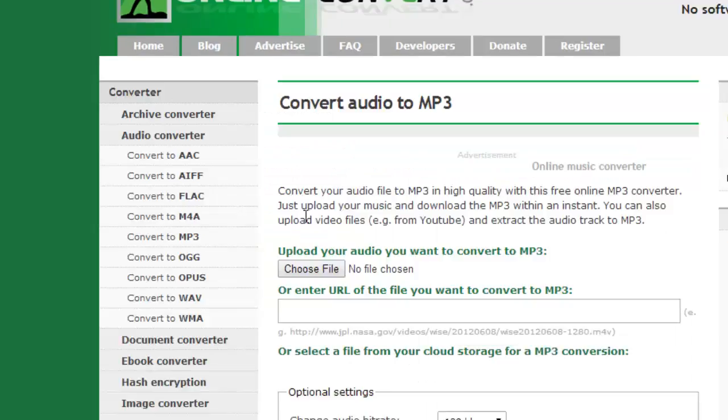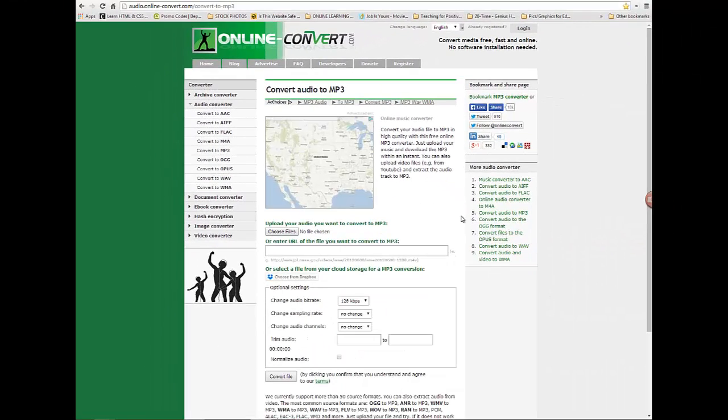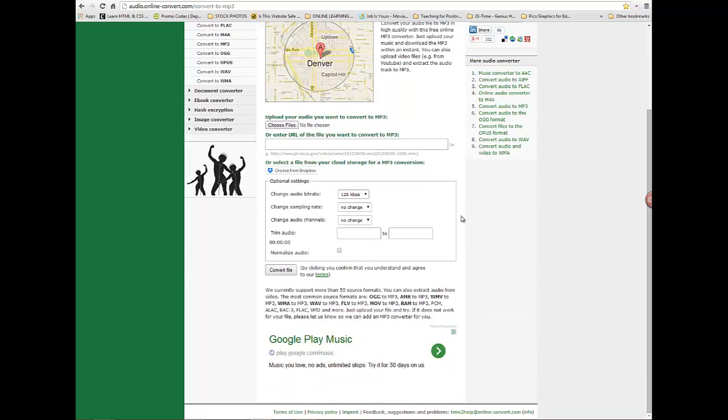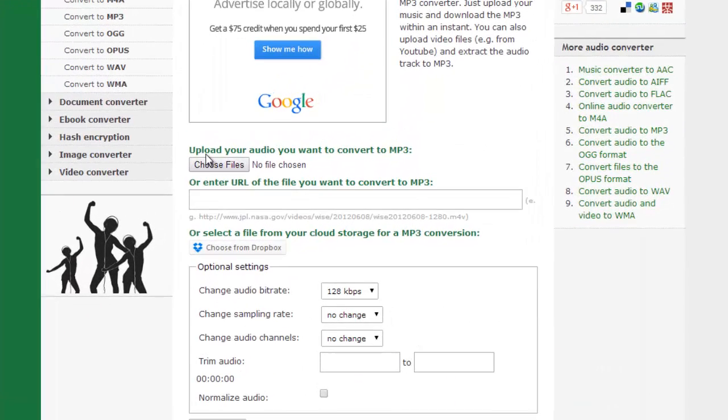So I click that and it brings me to this page. This page is actually pretty easy to figure out here. Right here's the main part: upload your audio you want to convert to an MP3. So I click on this, choose files.